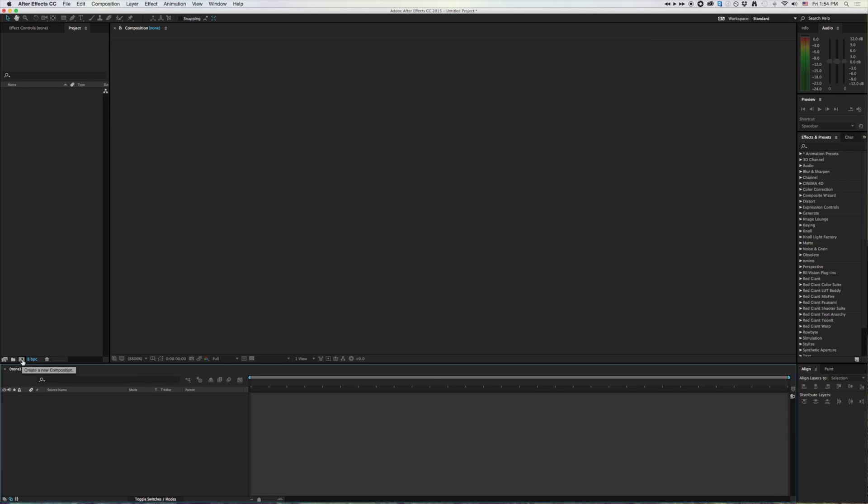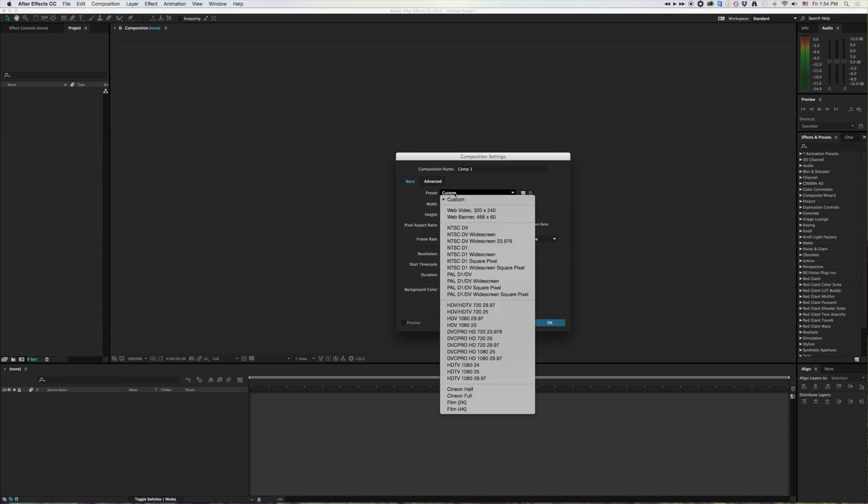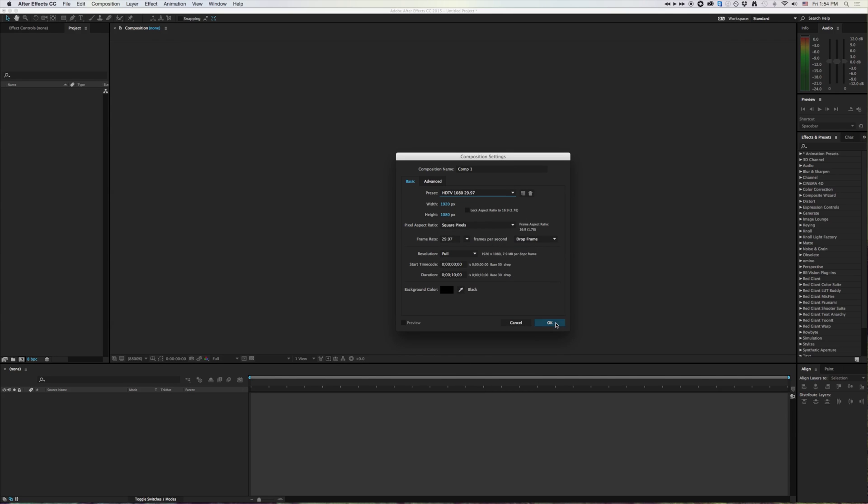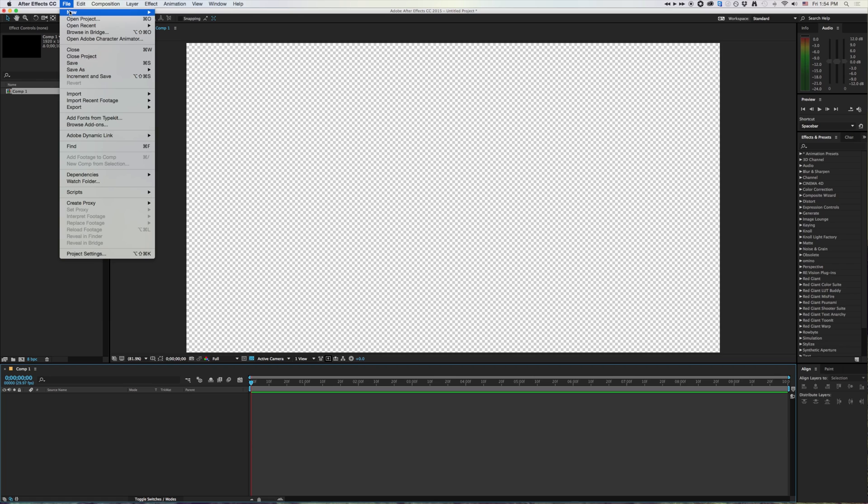If I'm in After Effects and I just make myself a new comp here, I'm going to go up to my File, New, and there's a button right here, Maxon Cinema 4D File.